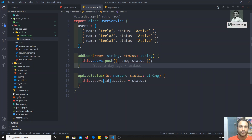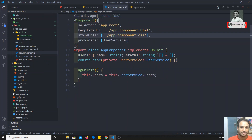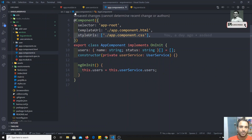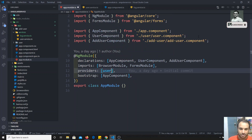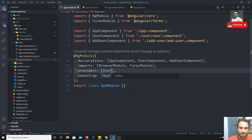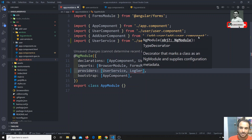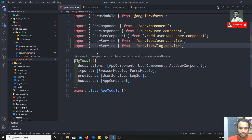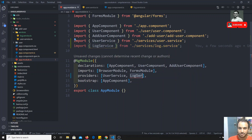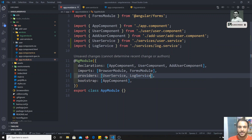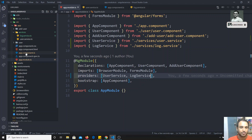As I mentioned in the previous video about the hierarchical injector — if you want to inject a service into another service, both services need to be provided at the highest possible level, which is `app.module.ts`. So I'll remove the provider from `app.component.ts` and register both `UserService` and `LogService` in the providers array of `app.module.ts`, so the same instance is shared across the entire application.